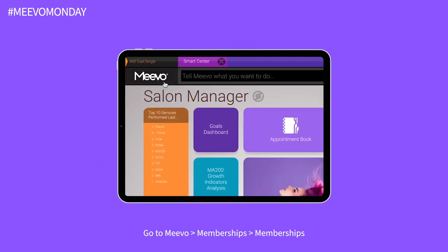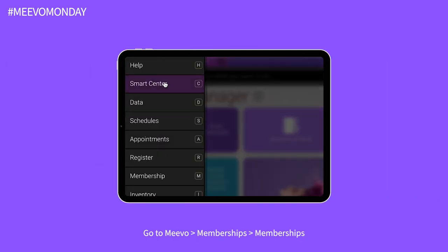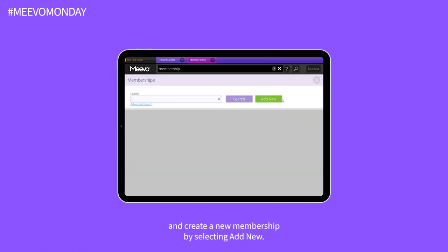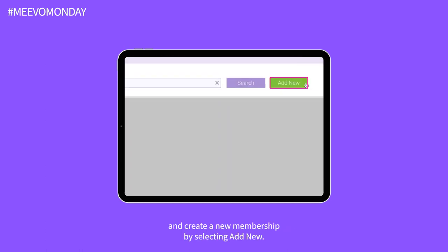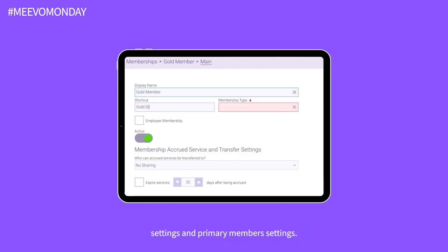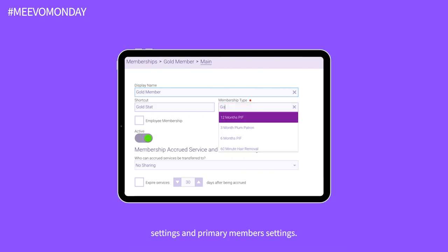Go to Mevo, Memberships, Memberships, and create a new membership by selecting Add New. Choose a display name and membership type, along with membership billing settings and primary member settings.